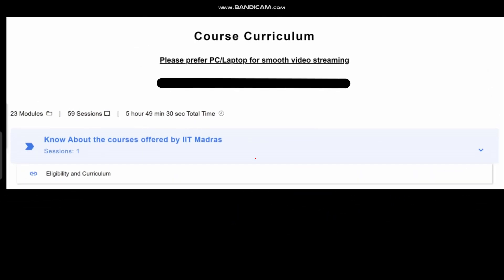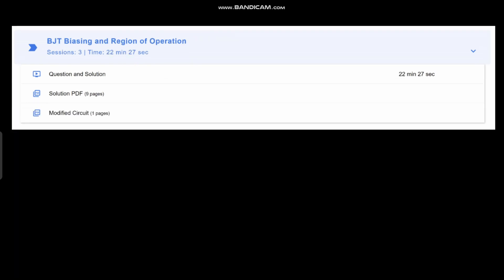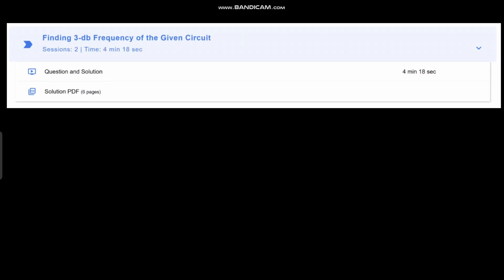Let us look at the course curriculum. First, we will see information about the course offered by IIT Madras — the TI sponsored MS program course — so you will get to know everything about it. Then we will see questions on finding small signal resistance in the MOSFET model, then BJT biasing questions, then 3dB frequency of various kinds of circuits.